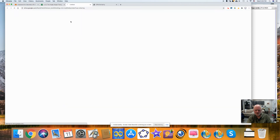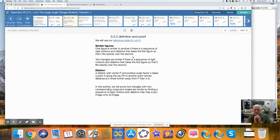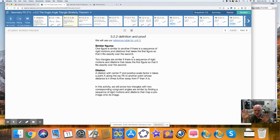I can use this tool to dilate around this point. When I make it bigger, you can see there is a finite set of rigid transformations and a dilation that maps one onto the other. That means these two are similar. The definition of similar figures, from our reference table, is that one figure is similar to another if there is a sequence of rigid motions and a dilation that takes the first figure to the second so that it exactly overlays the second.